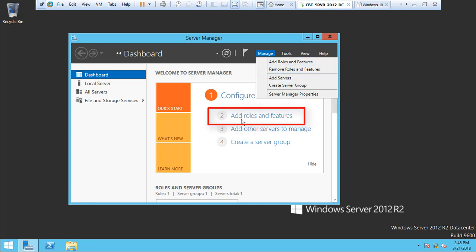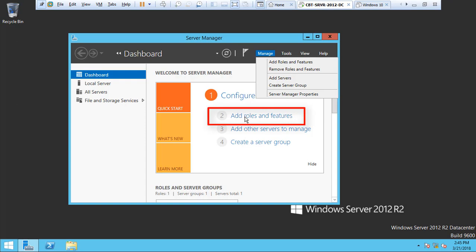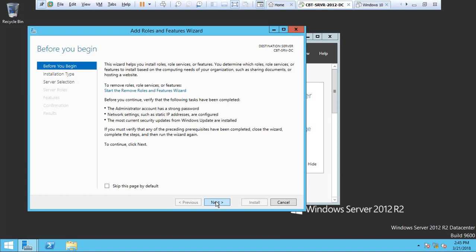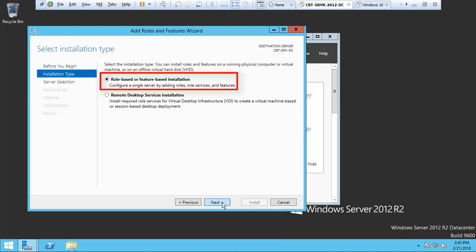Now click on Manage and select Add a Role and Feature. Click Next. Let's select the role-based and features installation and click Next. Select the only server that we have in the server pool.